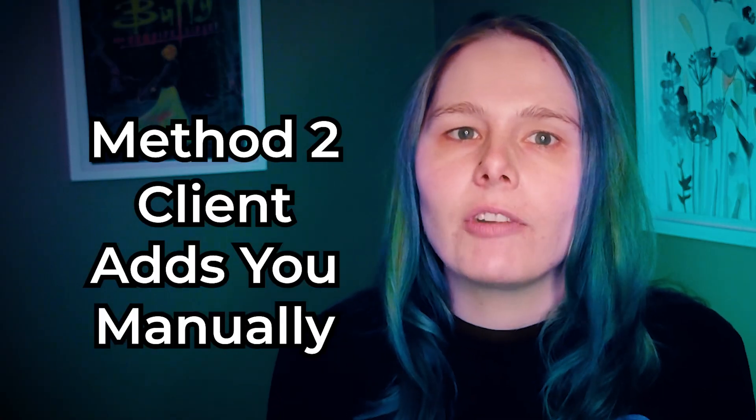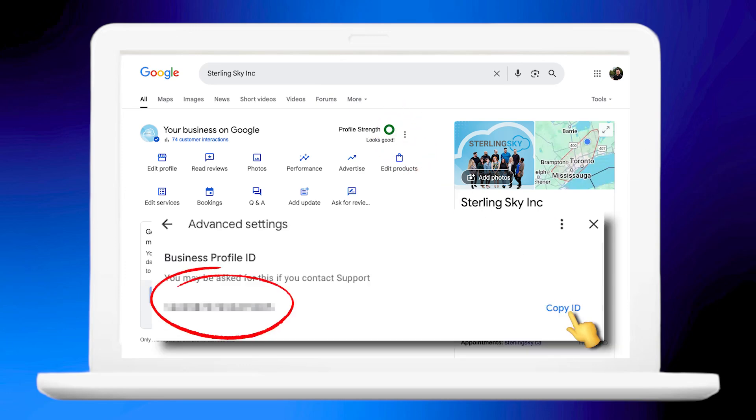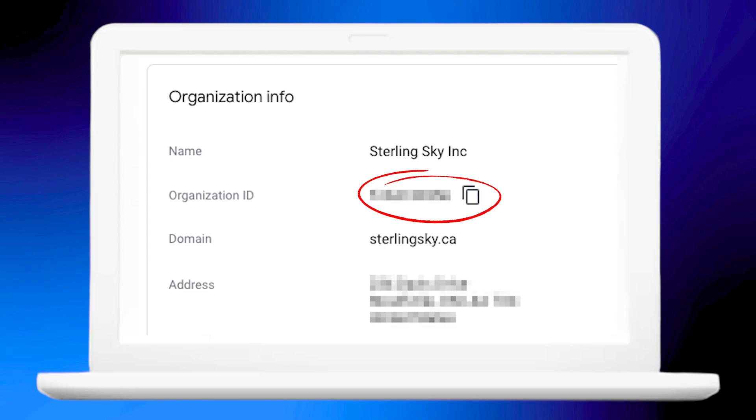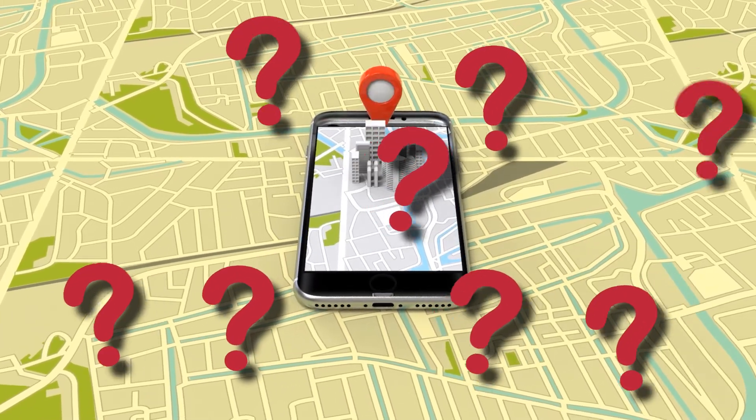The second way is to have clients add you manually. For service area businesses with the address hidden, clients must add you using either a location group ID for a single listing or an organization ID for business groups. If you've ever had clients ask 'why do you need my logins again?' you already know the struggle. Agencies juggling 10, 50, or even 500 listings face chaos without centralized access. Worse, if a client has a service area business with the address hidden, you can't even find the listing to request access the normal way — that's when the manual add method becomes your best friend.